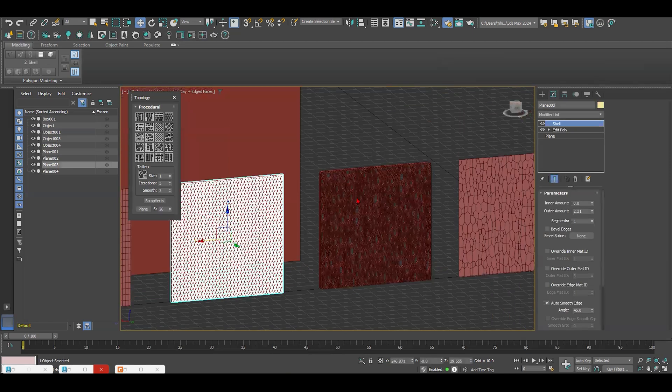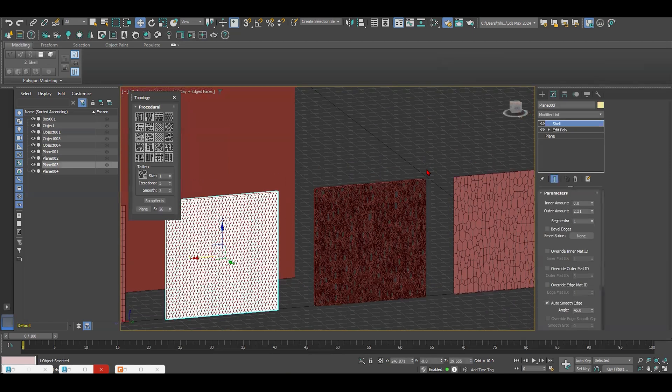Thank you so much. If you need any type of building that you would like me to build and do the modeling for, just write the name in the comments and I will try my best to create that for you. Thank you so much.